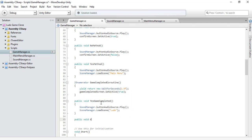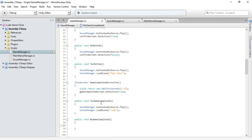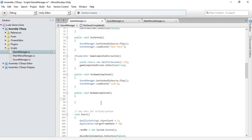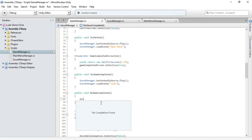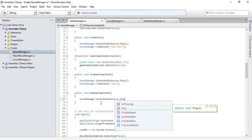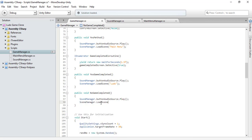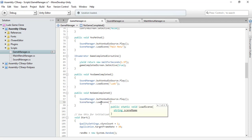If we click Yes on the game completed screen, we want to play again, so it plays a sound and then loads the game scene again using SceneManager.LoadScene. For the No game completed method, if we don't want to play again, it plays a sound and takes us to the main menu scene.